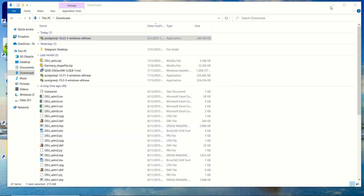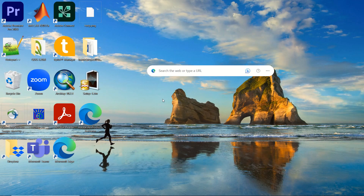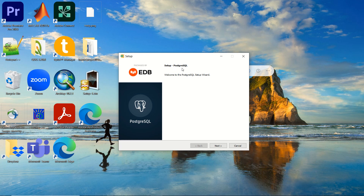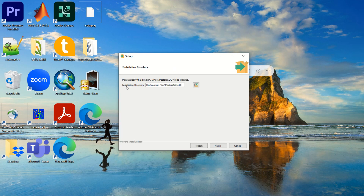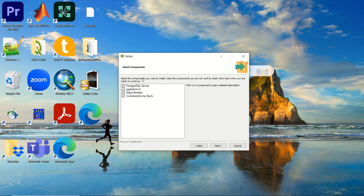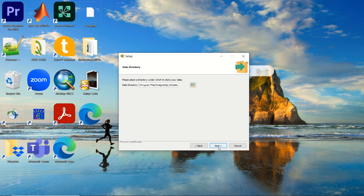After accepting, the installer will open and in a few seconds you will see the PostgreSQL setup screen. Then just click Next. The installation directory will be set to a default location, but you can change it. Next you will see components to select: PostgreSQL server, pgAdmin 4, Stack Builder, and command line tools — try to keep all of them as they will be necessary later.